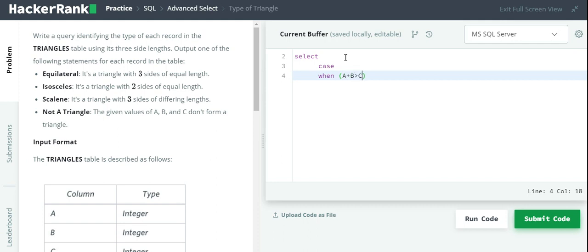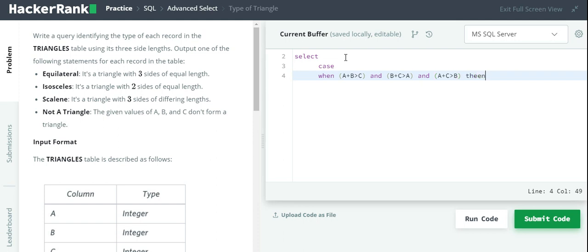A plus B should be greater than C, and B plus C should be greater than A, and A plus C should be greater than B. If this condition is satisfied, we will move to the conditions for equilateral, isosceles, and scalene.